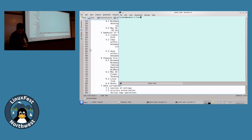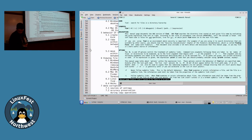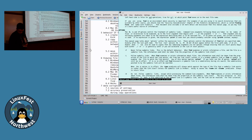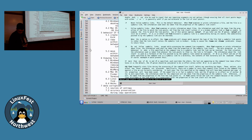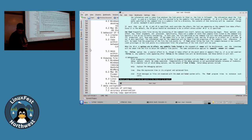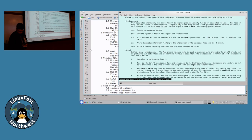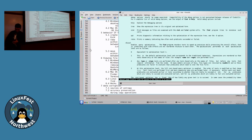Let's actually look at the manual page for find. I'll pull it out of my bash history here. Born again in the shell.